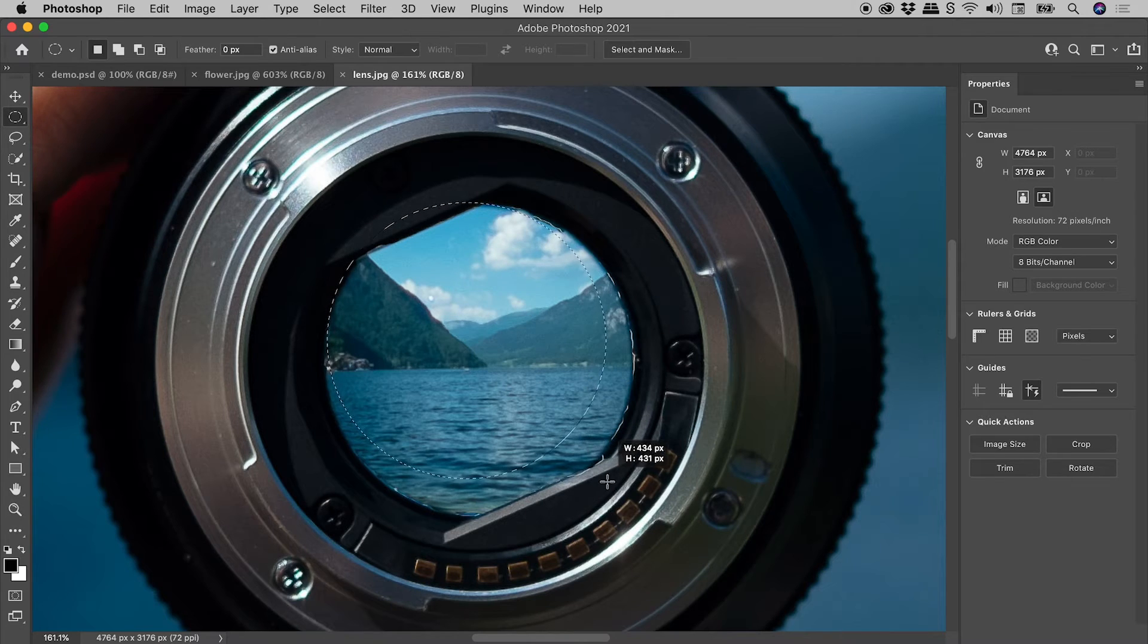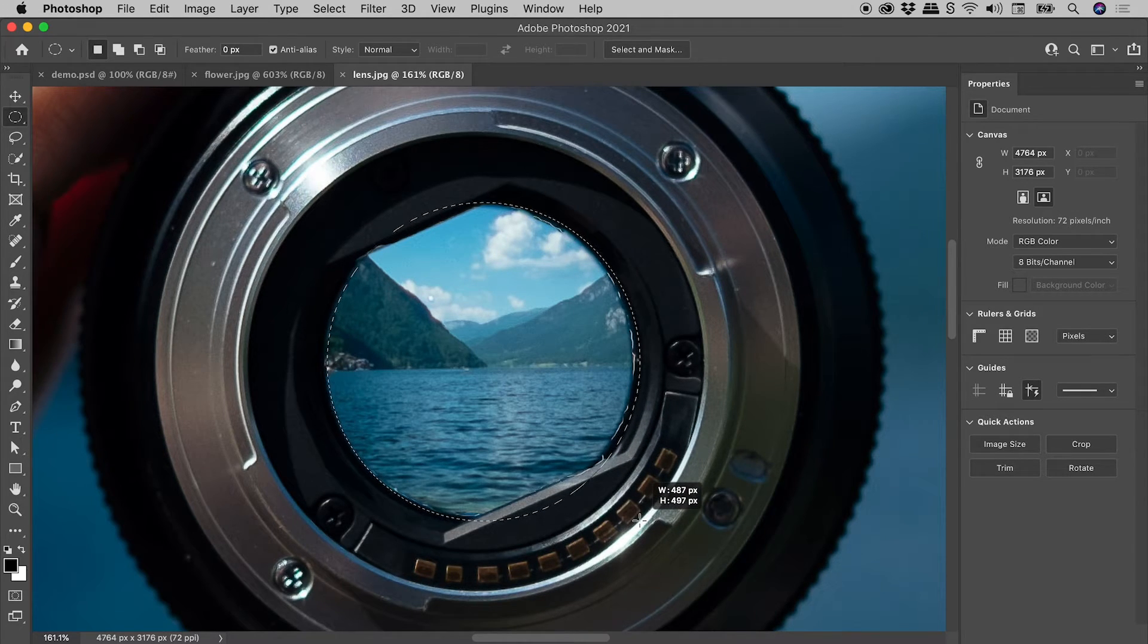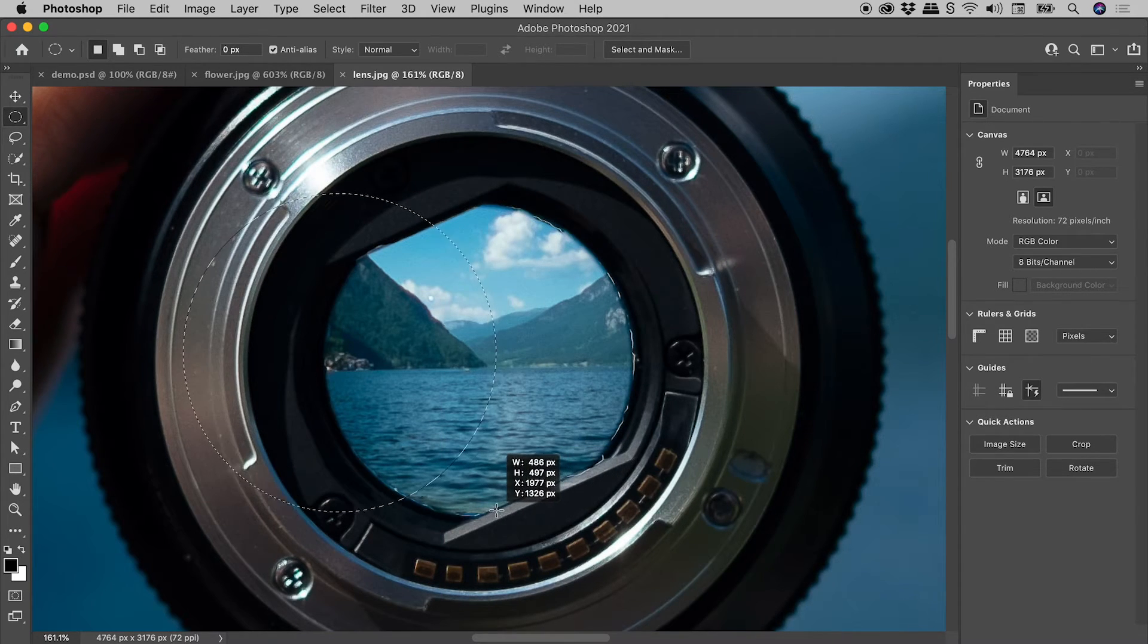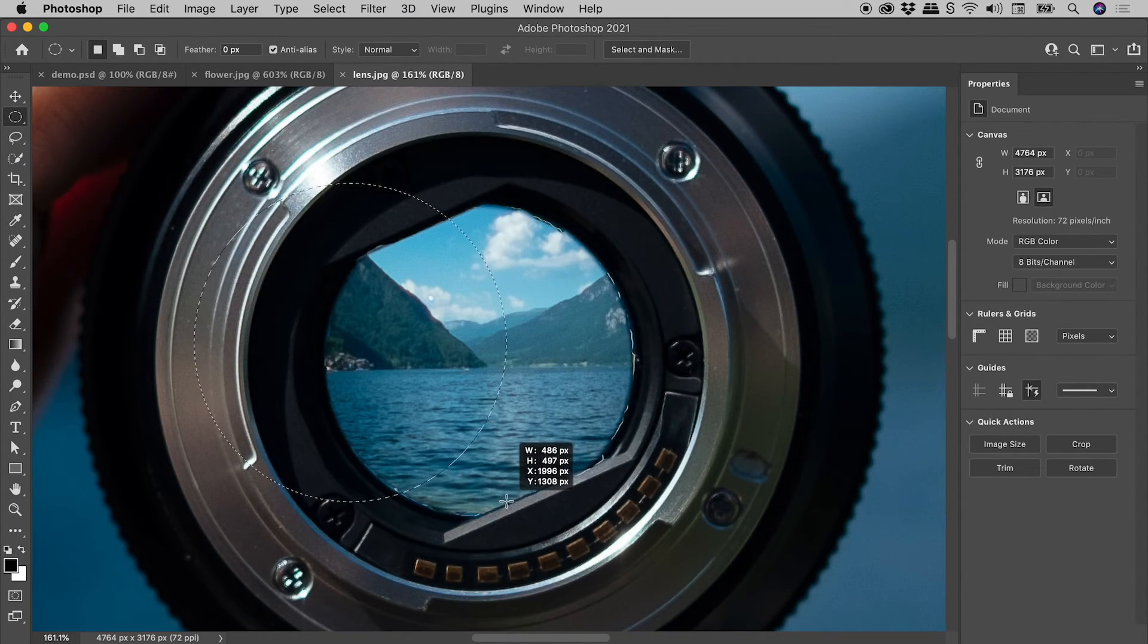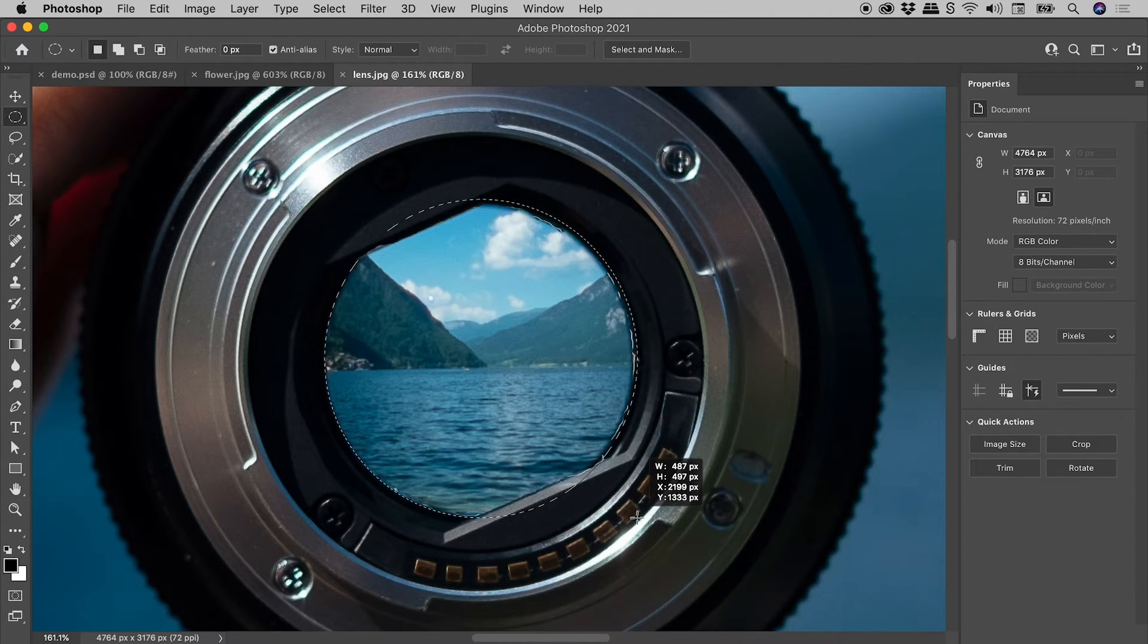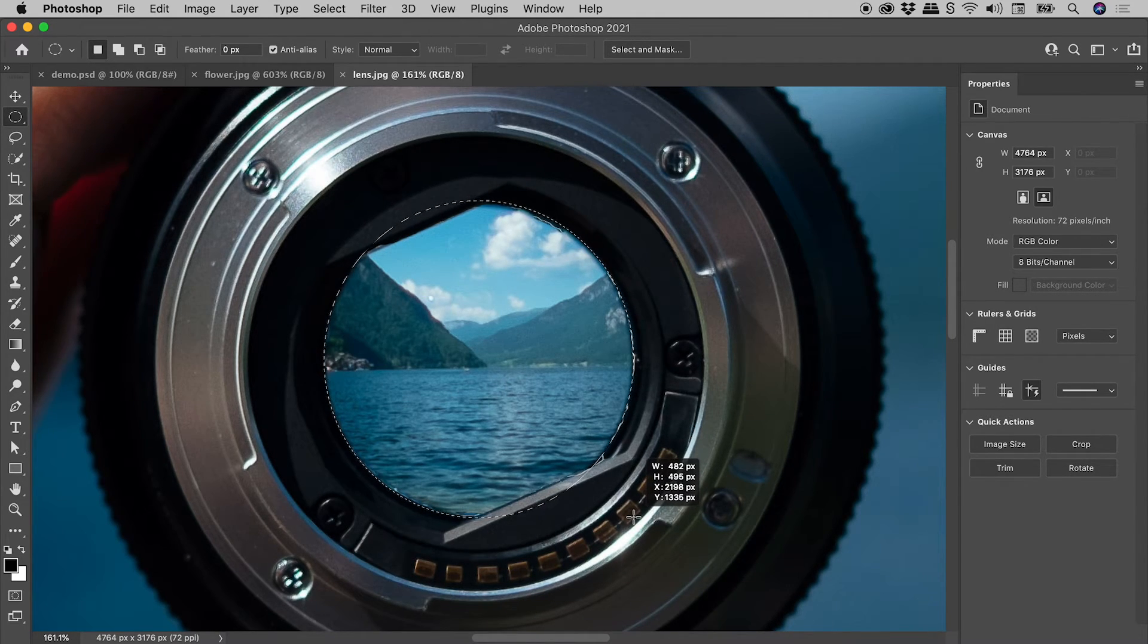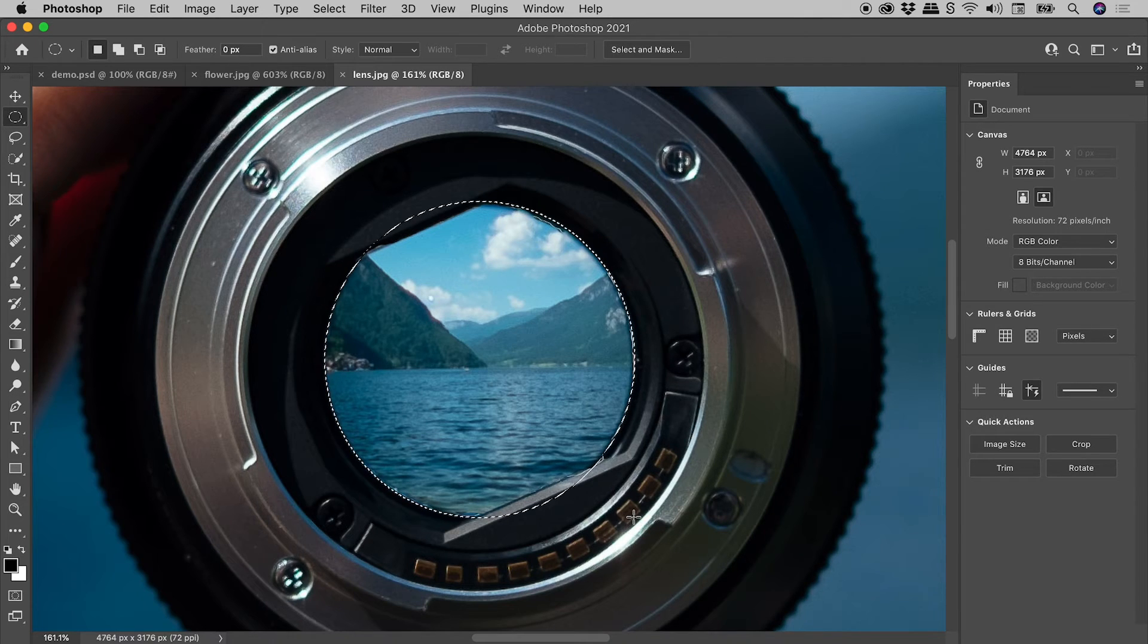And I'll click and drag to start creating a selection just here. Nice little trick to know here, guys. If you hold down the space bar, you can actually move a selection around while still creating it. So this will be a little rough, but let's get it roughly into place like so. That's looking pretty good just there.